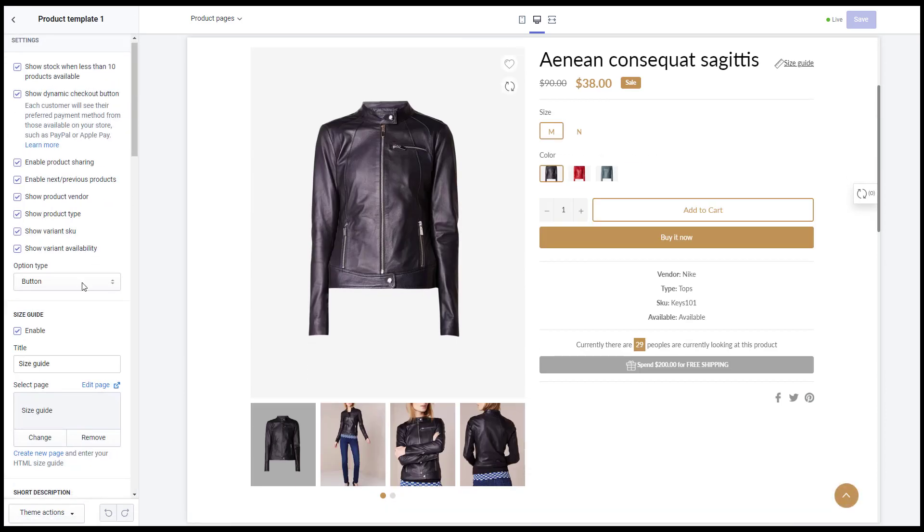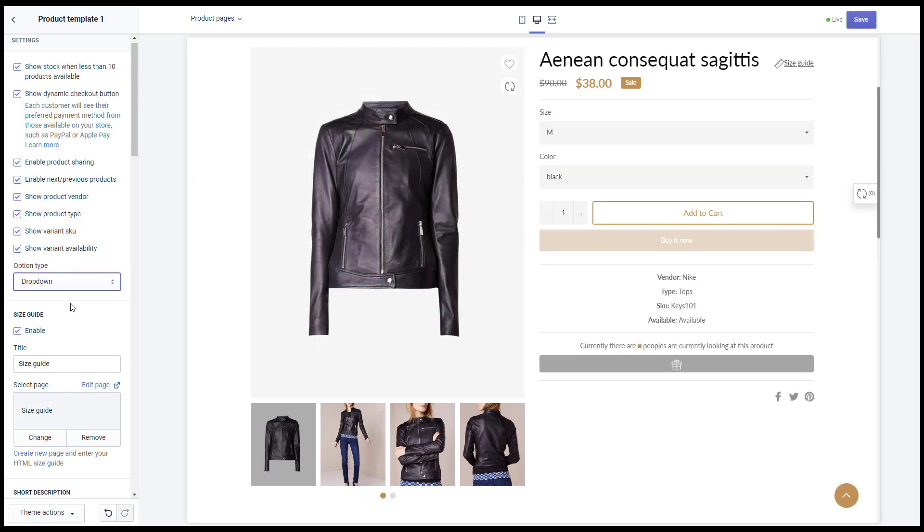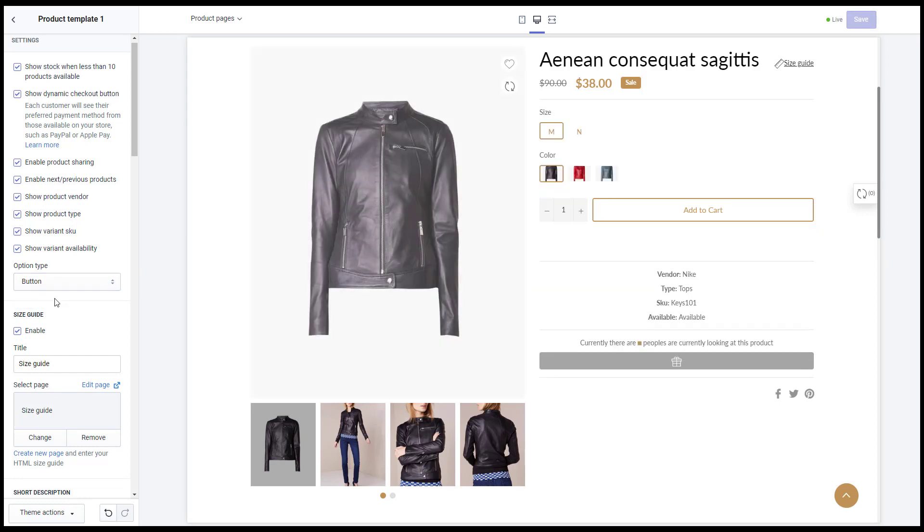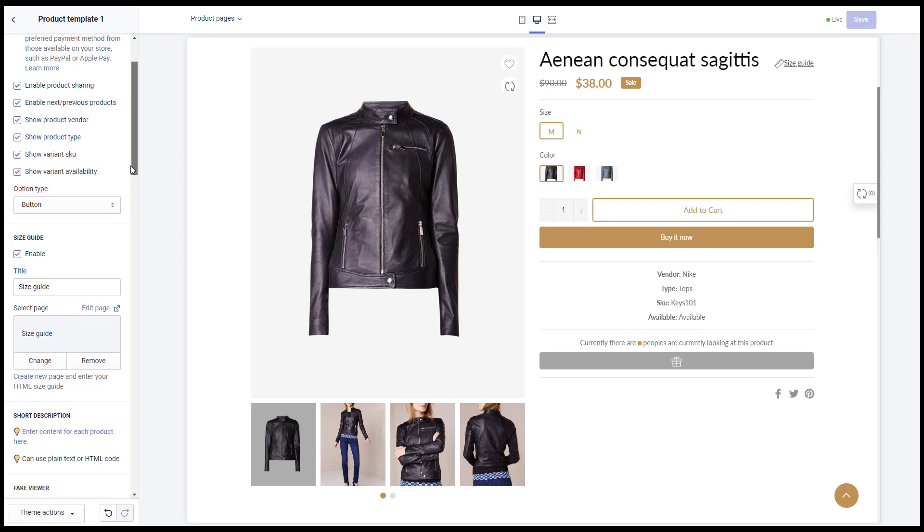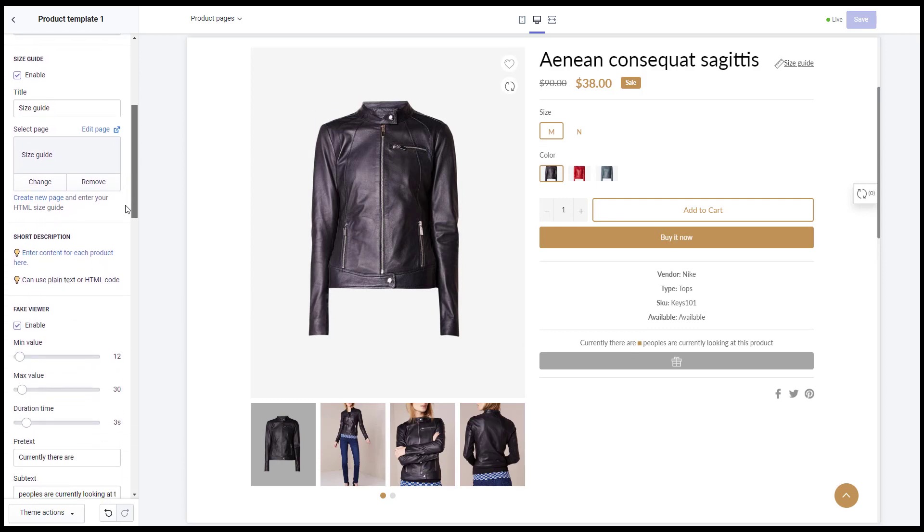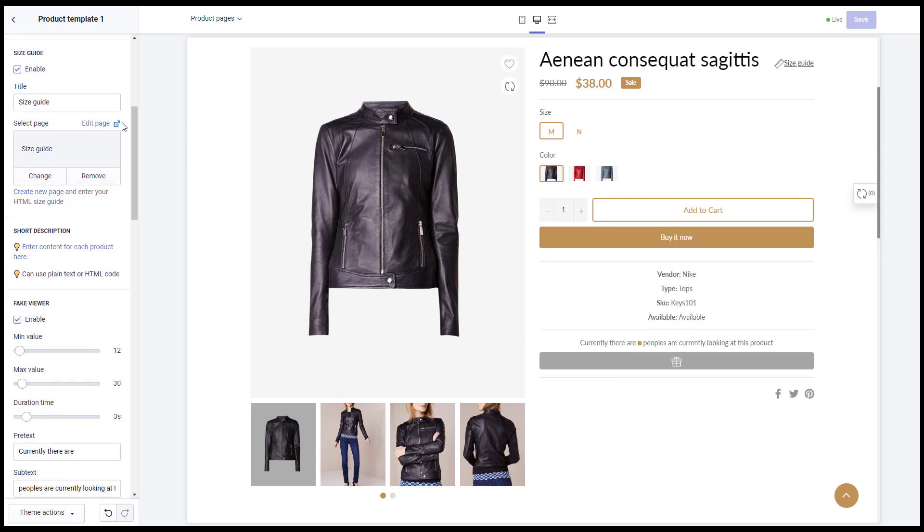I will do the example or guide about a few important settings, like option type. Size guide, you need to create the page and select it here. It will display as a pop-up.